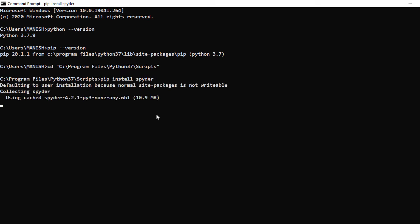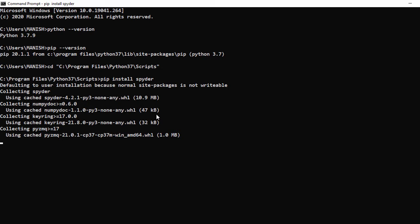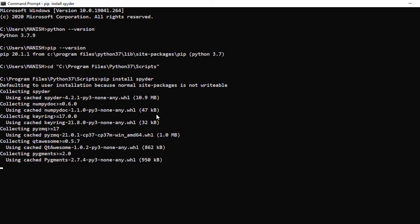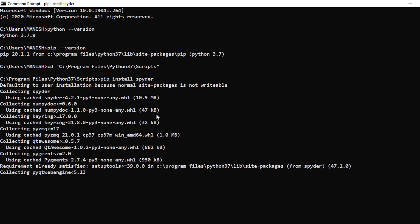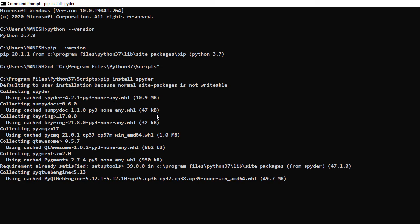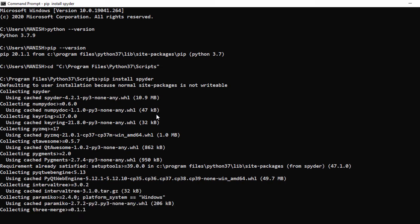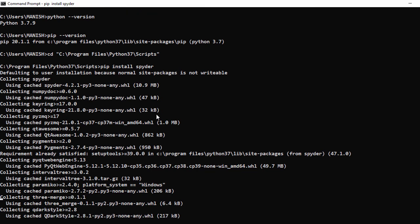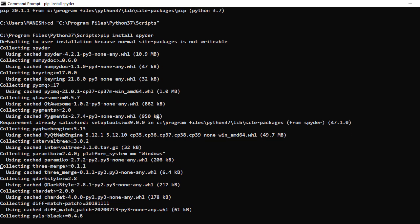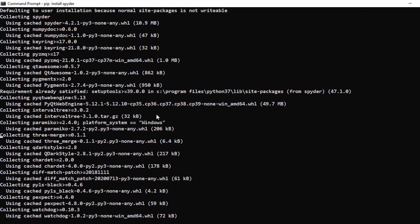So our installation process is started which will take a while and we'll wait till this installation is completed. And one more thing is that while installing this Spyder package you have to make sure you have active internet connection in order to download the Spyder package.